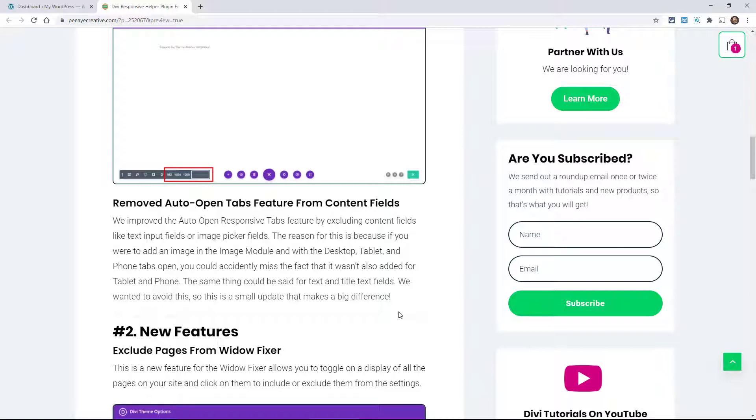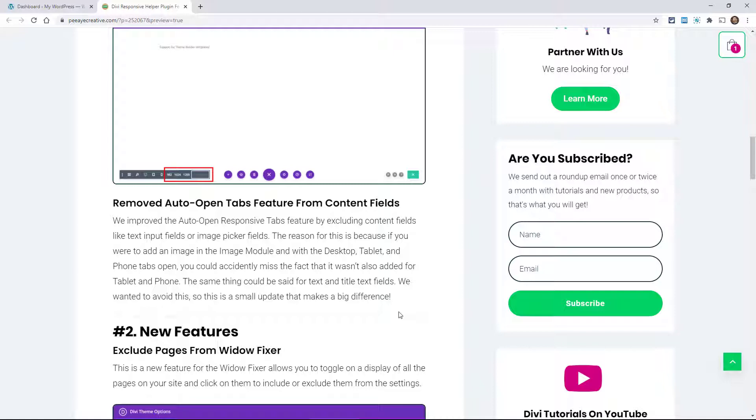What was happening is it would confuse people. Fields like an image field or a text field, for example, would open those tabs and then they would go ahead and add an image or add some text.